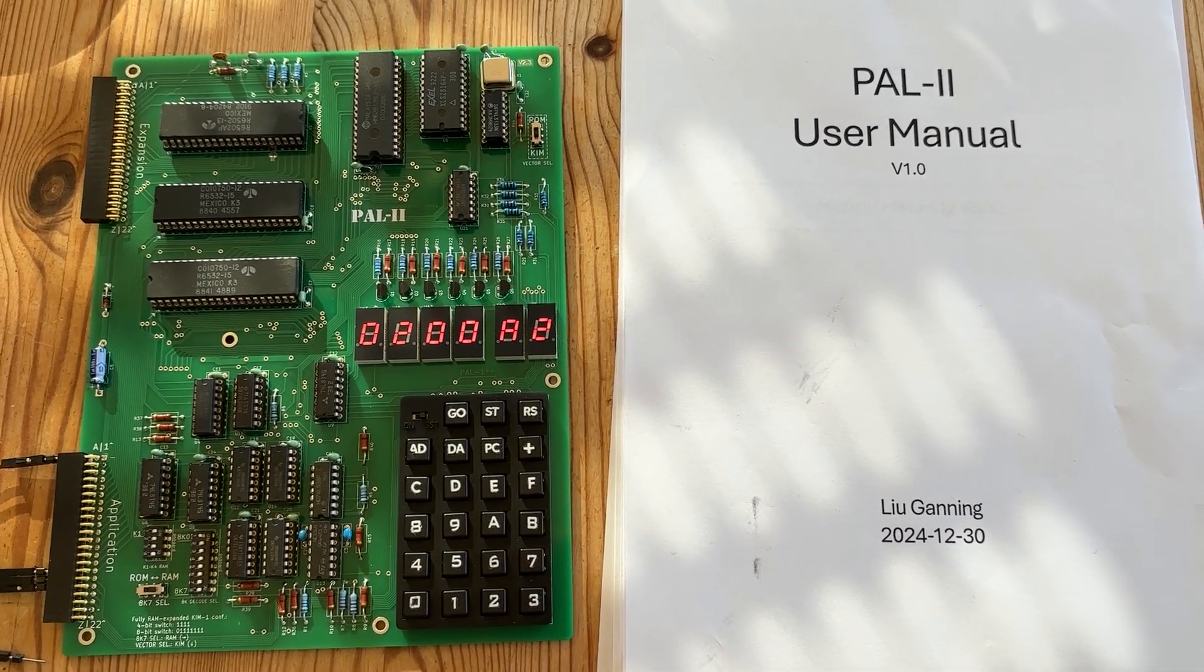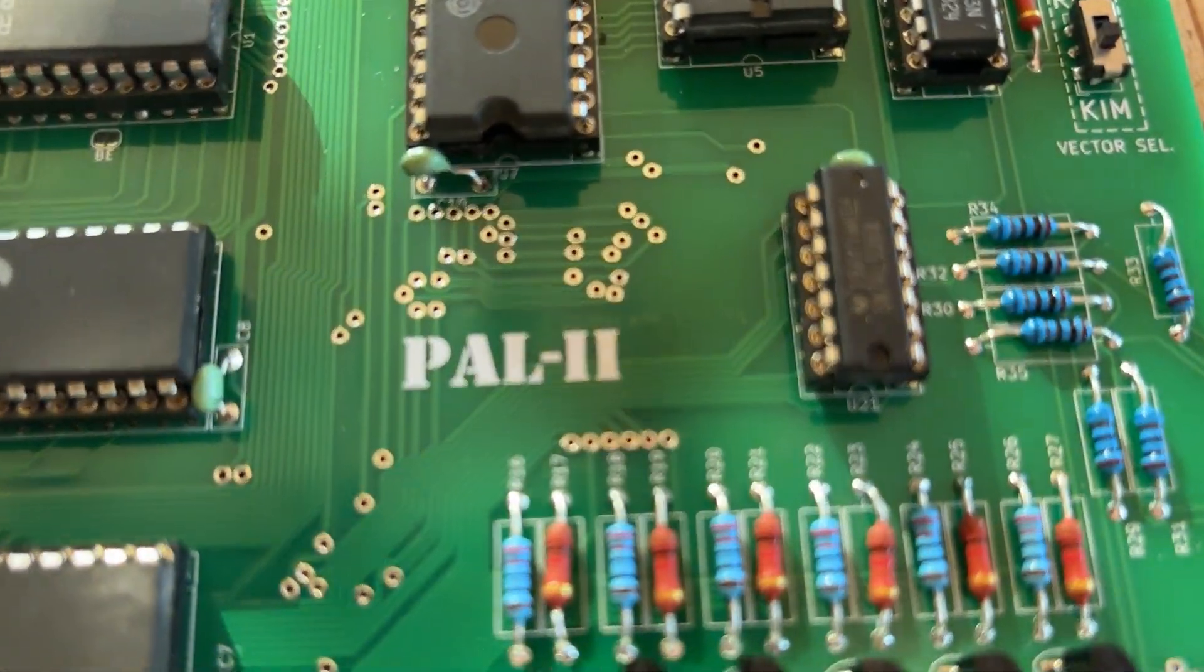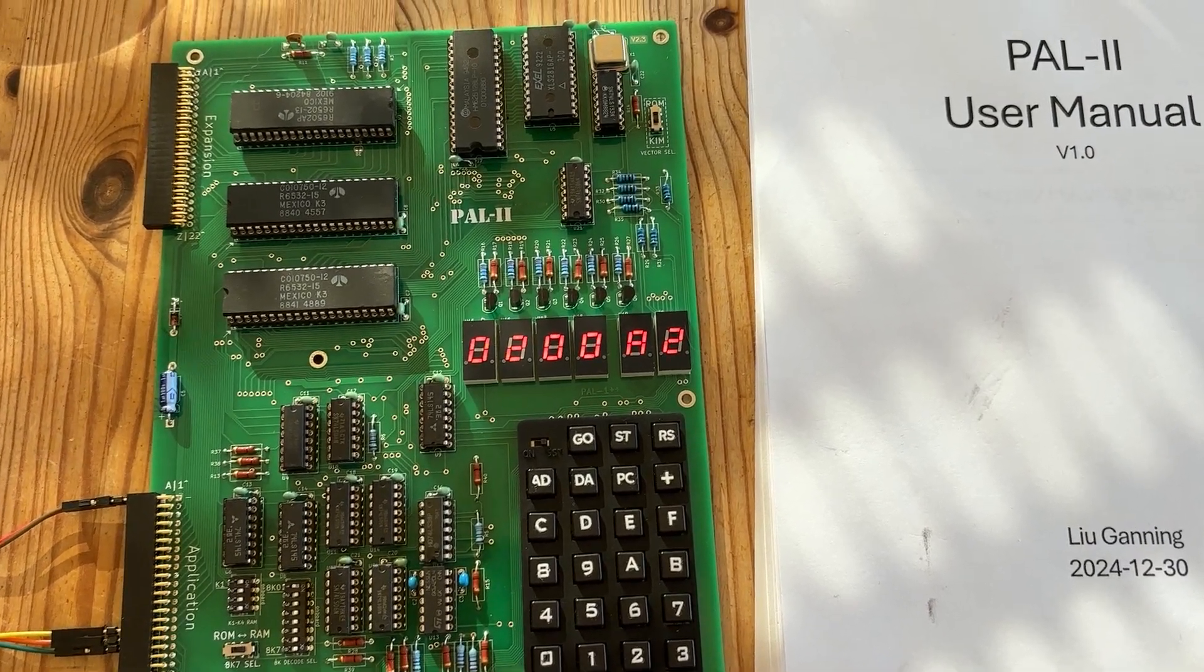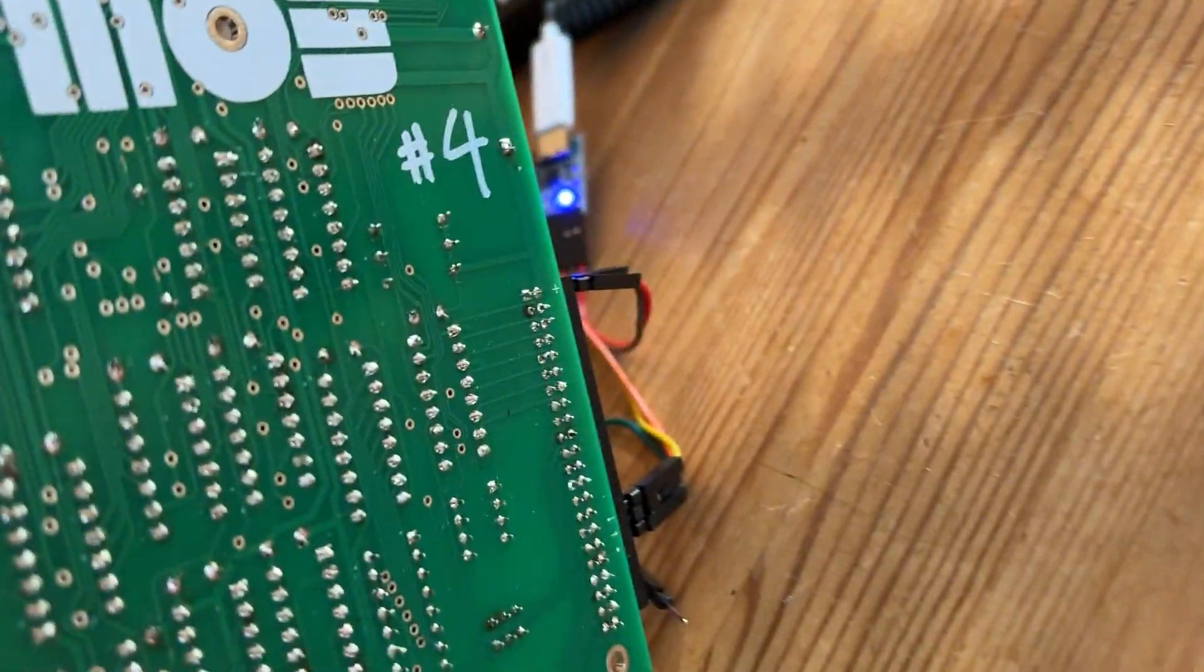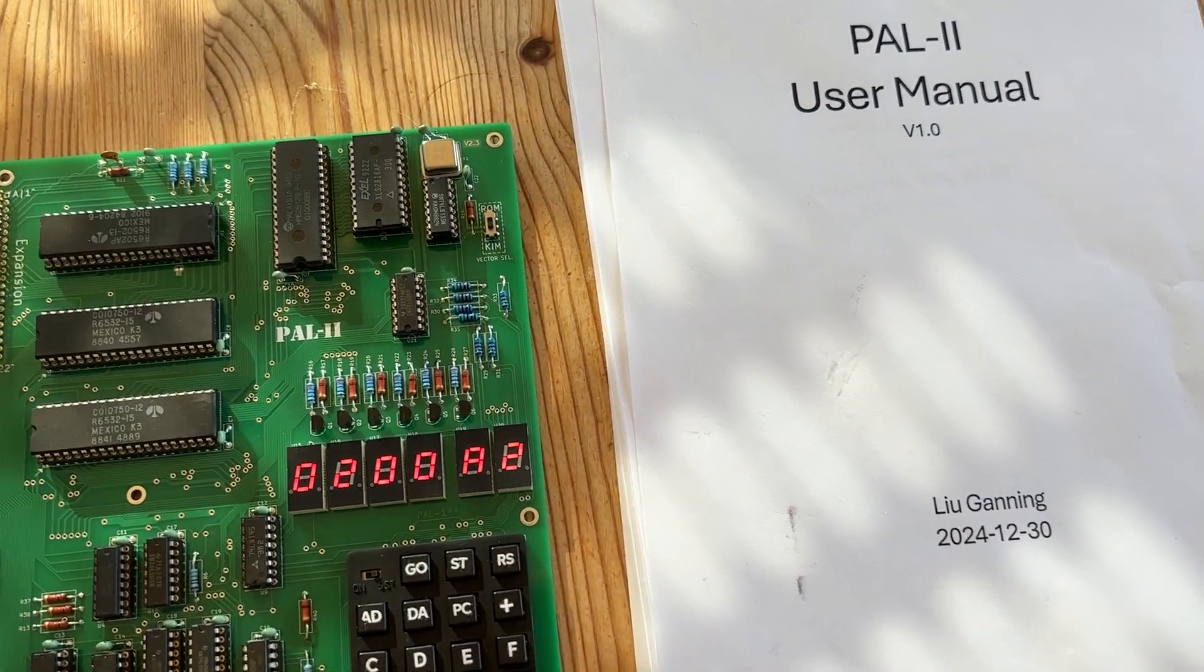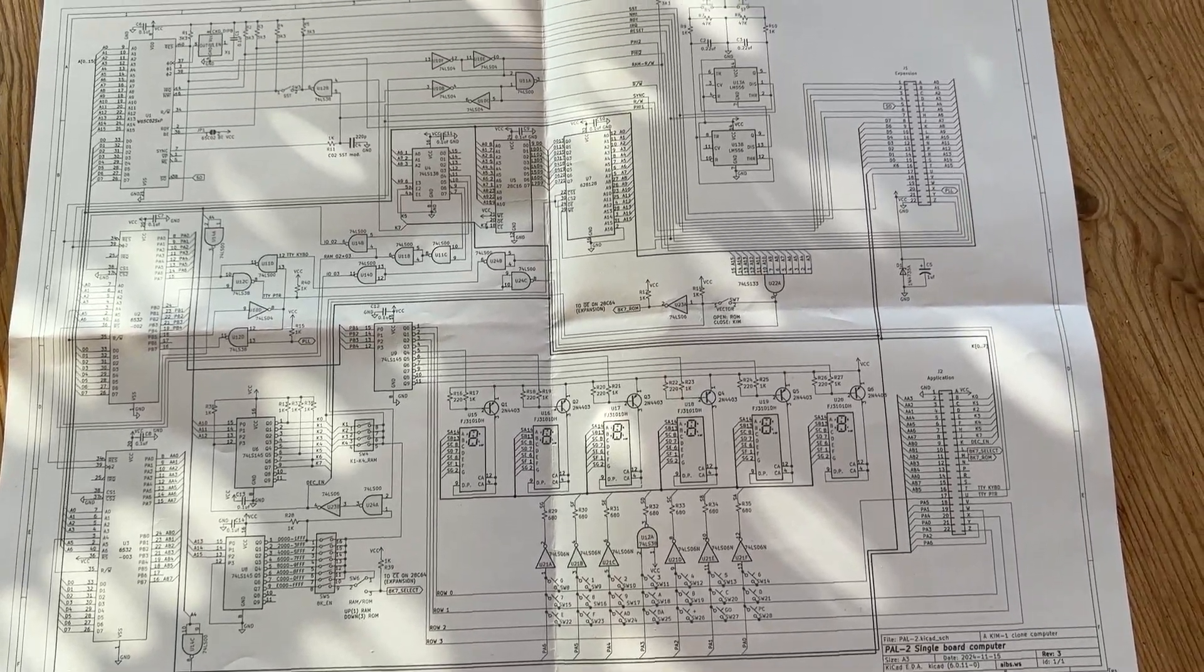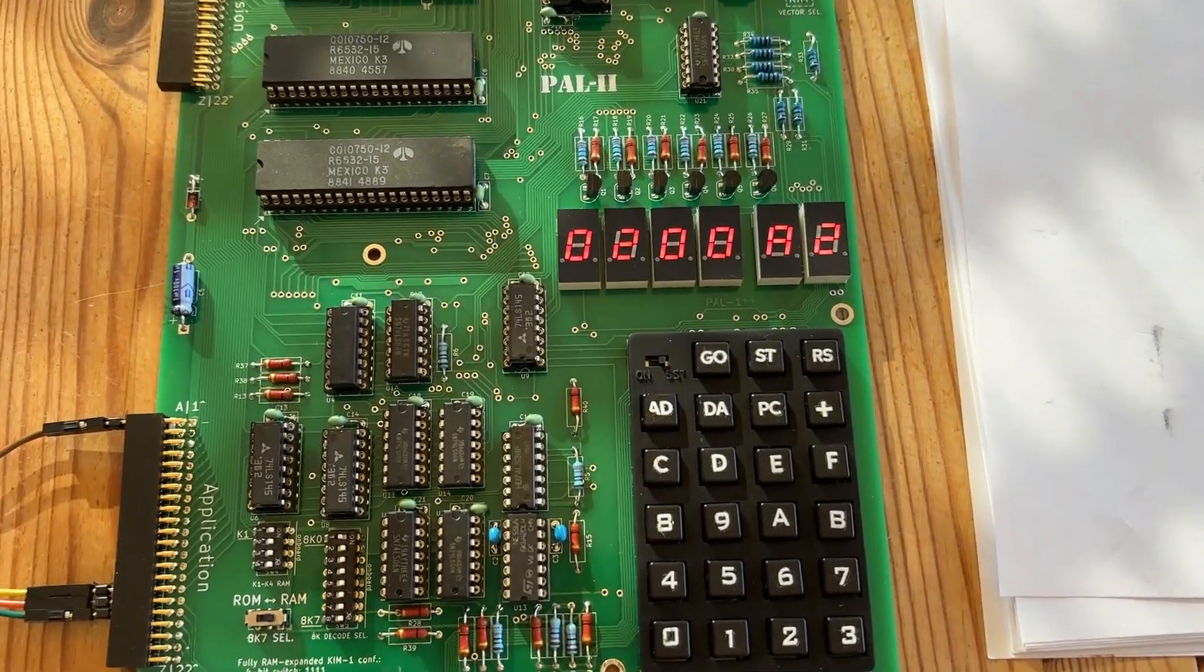We have the PAL-2, the successor of the PAL-1 by Leo Gunning. It's now available on Tindie and I saw it yesterday. Turn it around, I'll show you. This is number four, so one of the first models ever sold. I'm glad to have it. It comes with a plan and a manual and a parts list and everything.